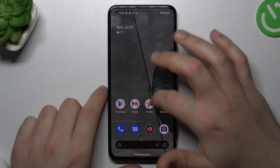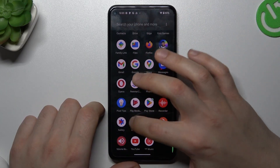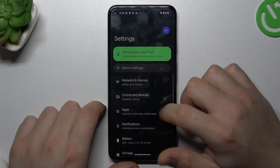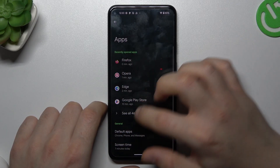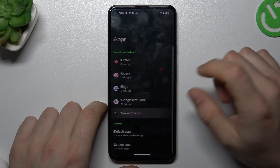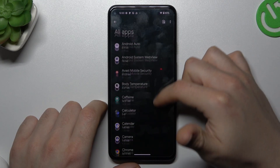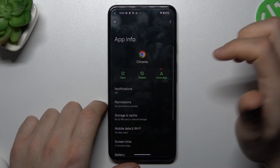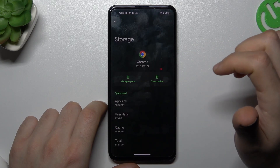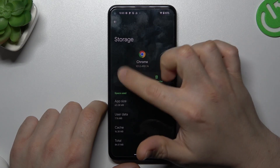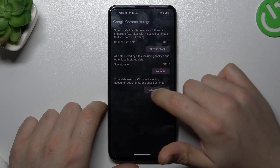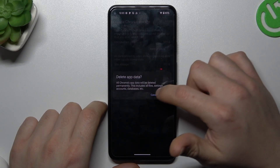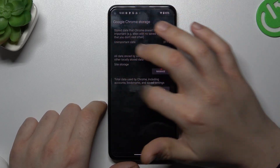We have to start by opening the Settings, then go to Apps and see all apps. Now look for your web browser, tap on Storage and Cache, then tap on Manage Space and choose Clear All Data, and confirm with OK.